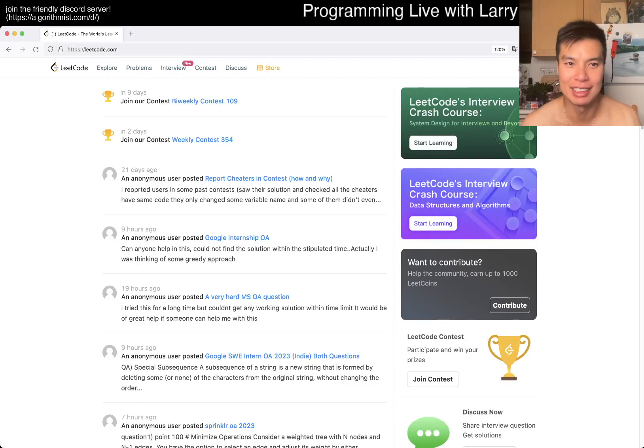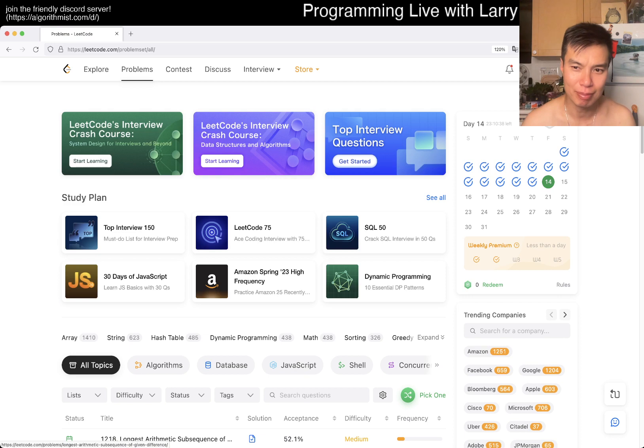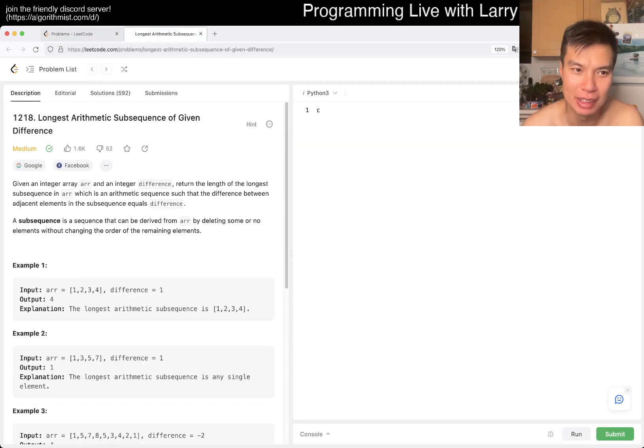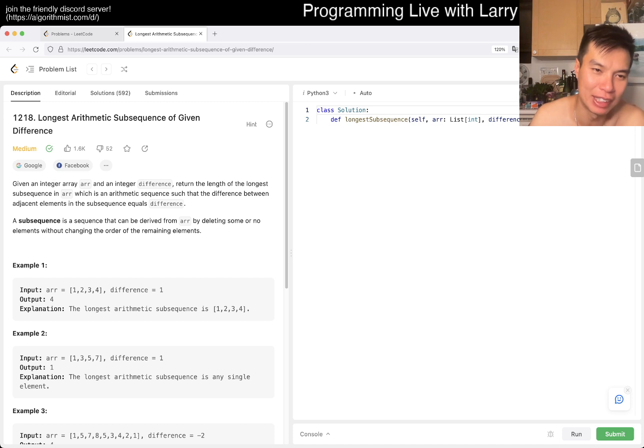Hey everybody, this is Larry. This is day 14 of the LeetCode daily challenge. Hit the like button, hit the subscribe button, join me on Discord. Let me know what you think about today's problem: 1218, Longest Arithmetic Subsequence of Given Difference.